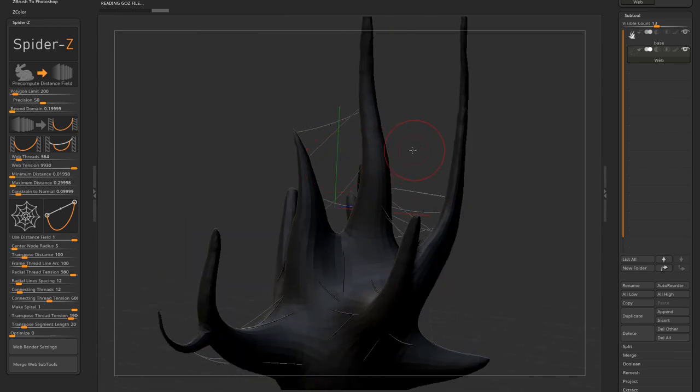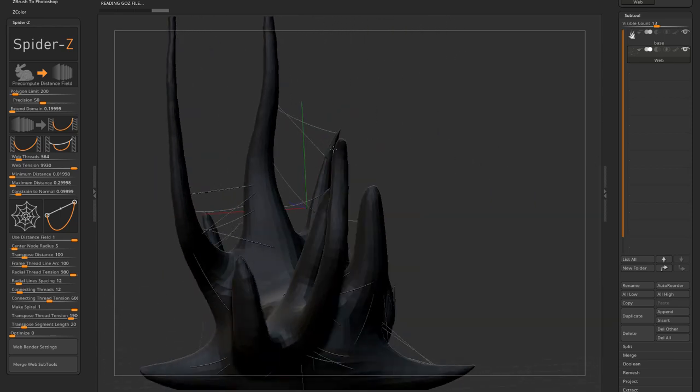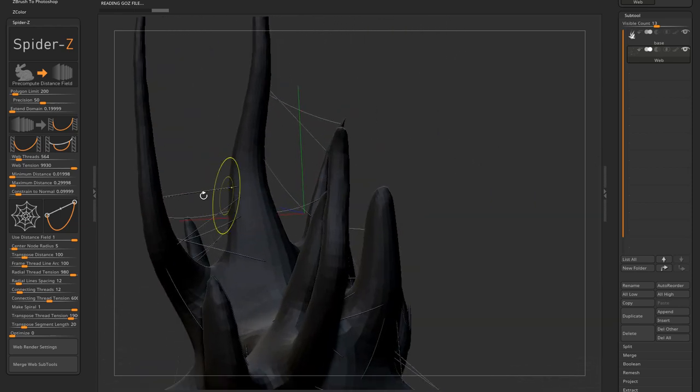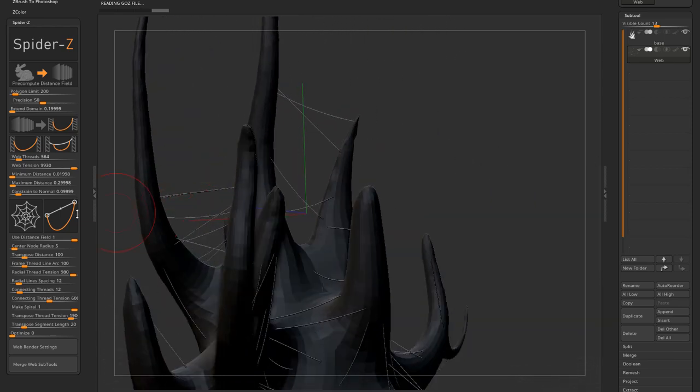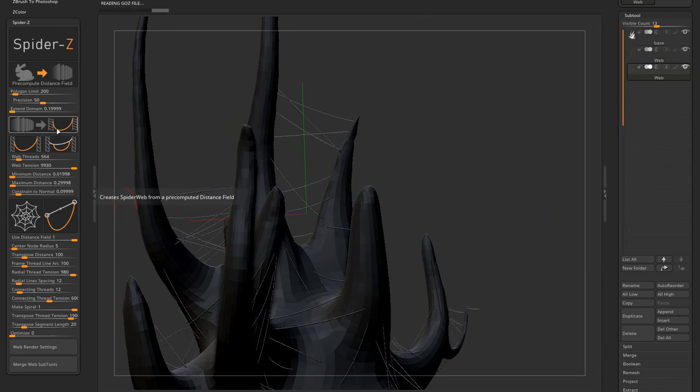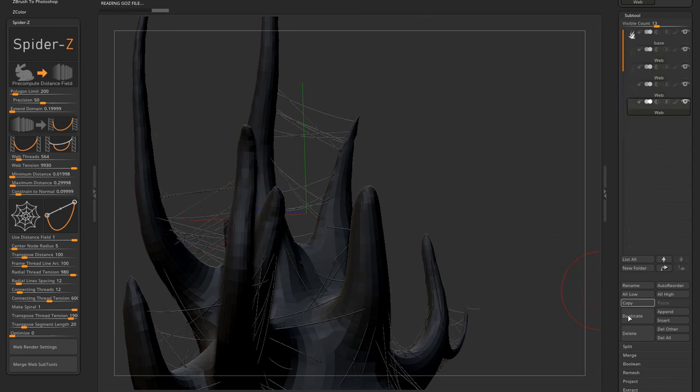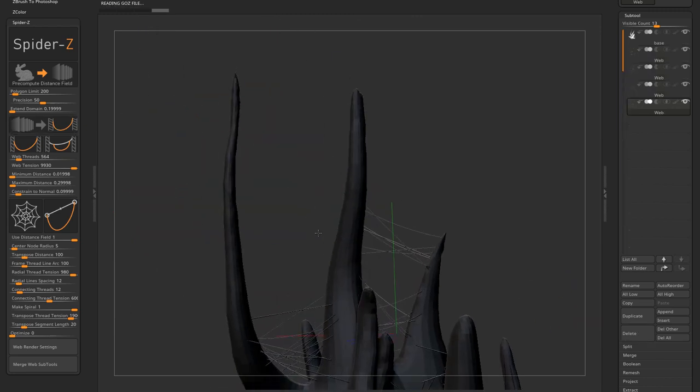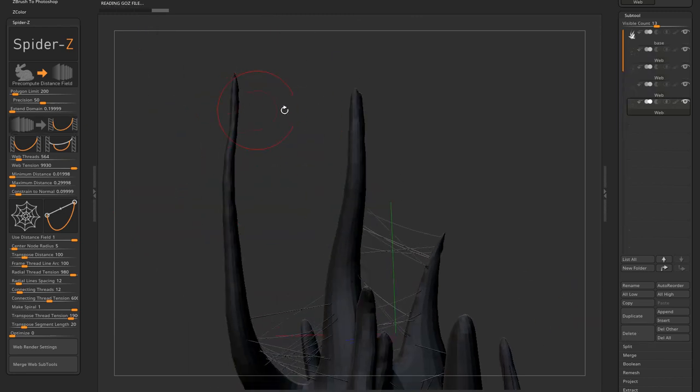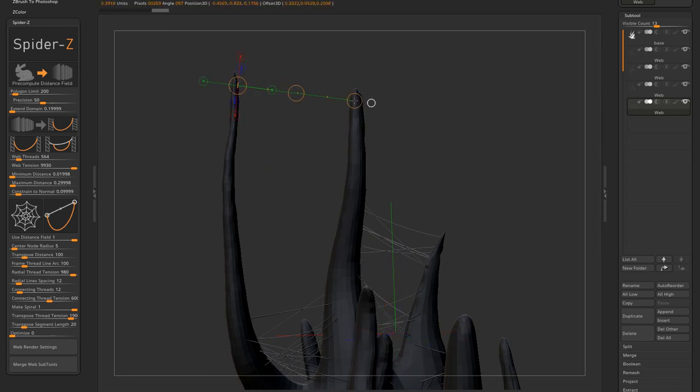So it doesn't matter how much you try, these two spikes won't get cobwebs to connect them. Okay? So if I use the transpose line measure to measure the distance between them, it's about 0.3918, or exactly 0.3918.